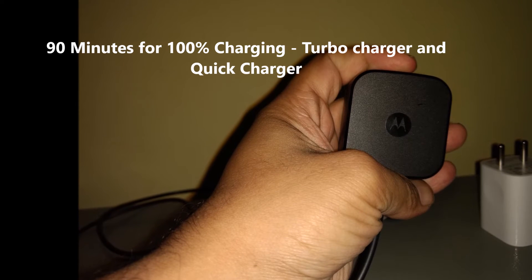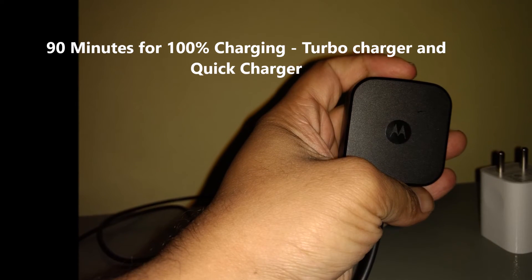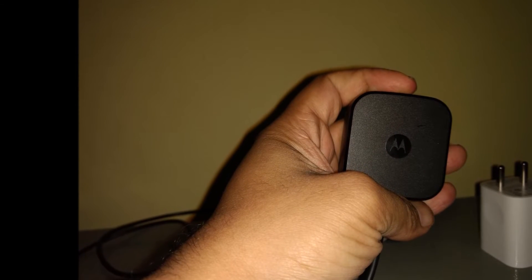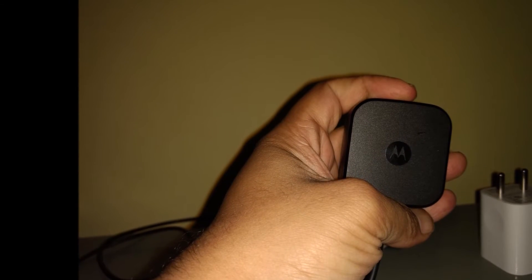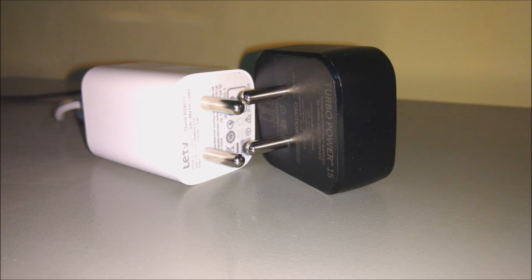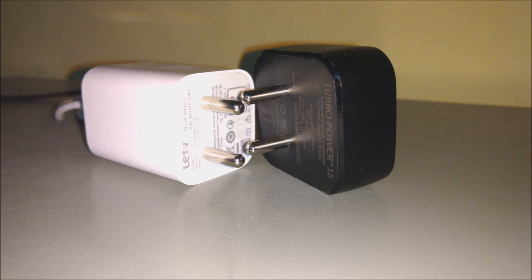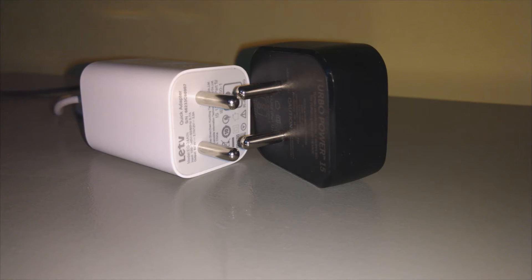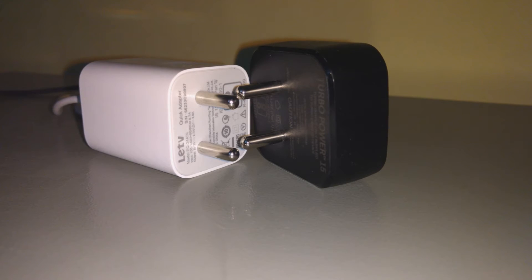Except with the support of Qualcomm for the quick charger, all the OEM chargers work with it. Whereas with the turbo charger, OEM chargers would not work except the exact manufacturer charger.